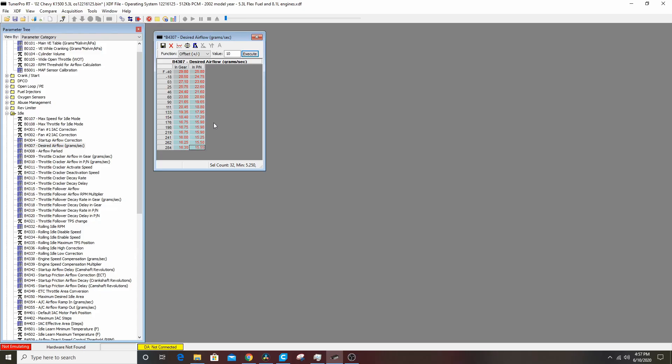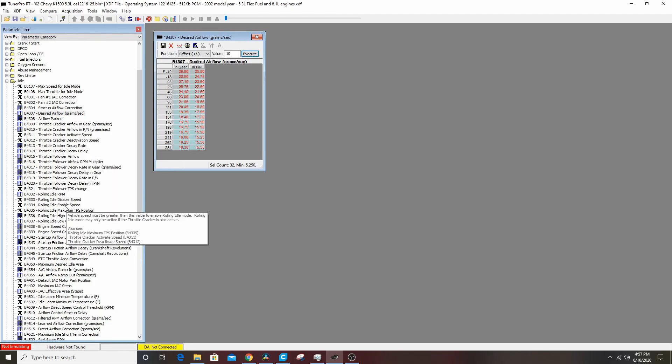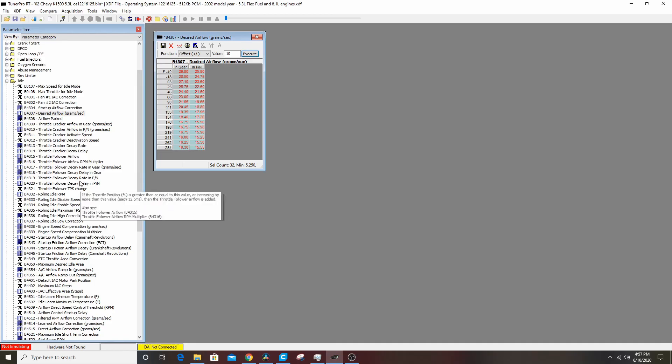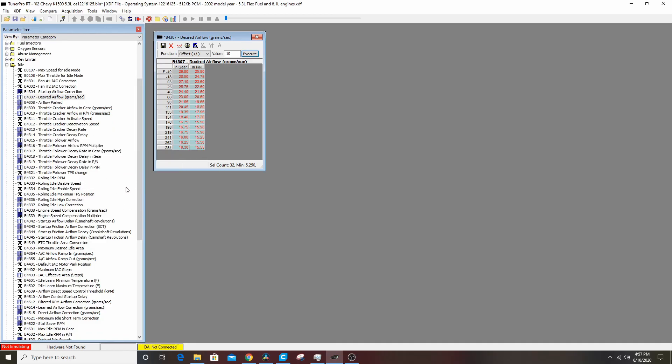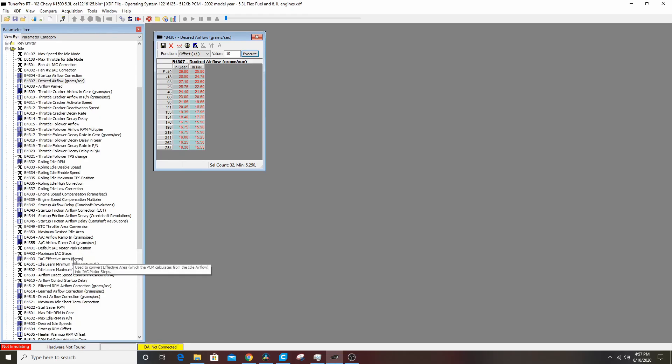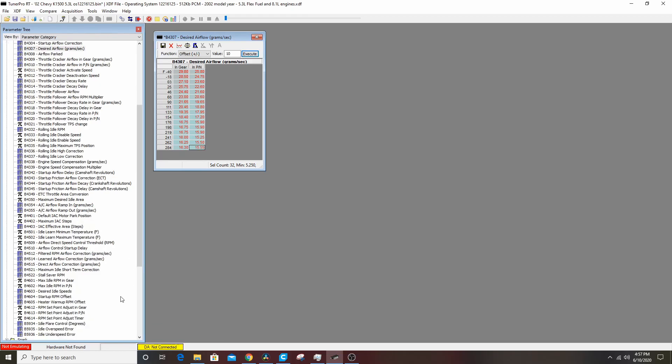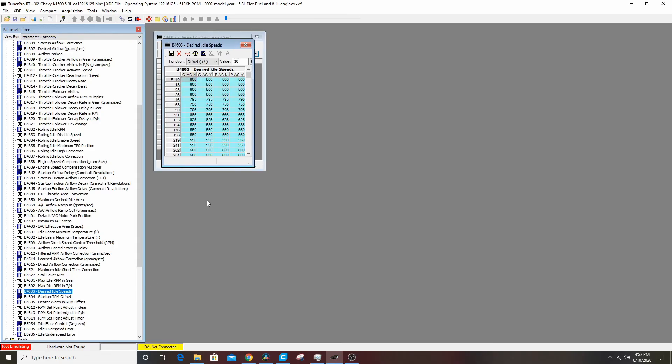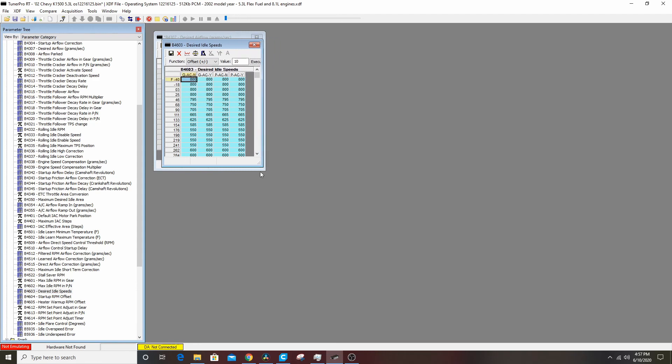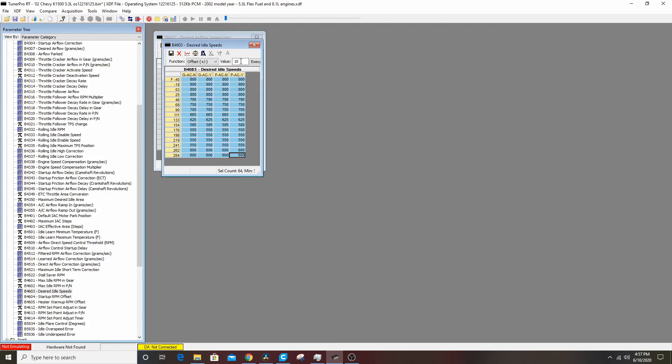The third thing to do that I always do is I just set the idle RPM up a little bit higher. It's not the max idle RPM in gear, it's the desired idle speeds. So to start with, this is versus temperature. To start with I go ahead and I add like 200 RPM to this table.